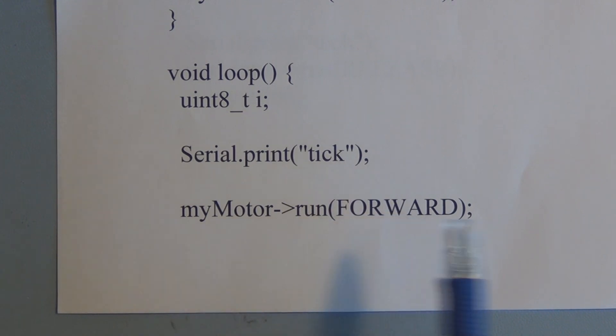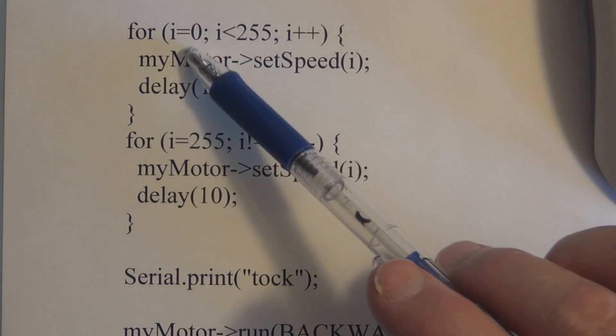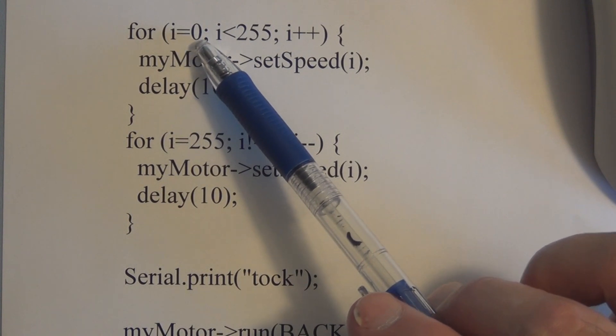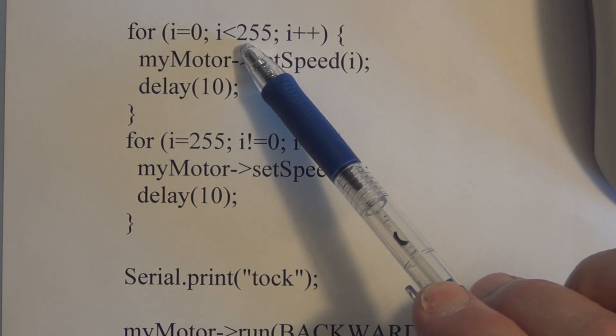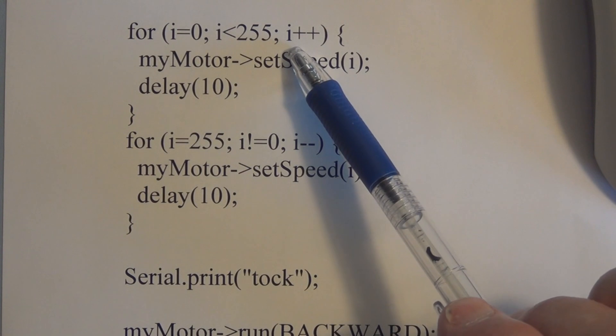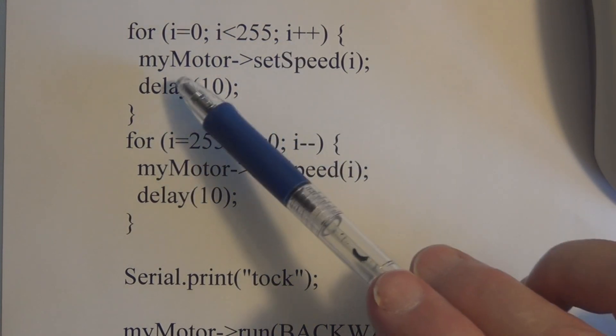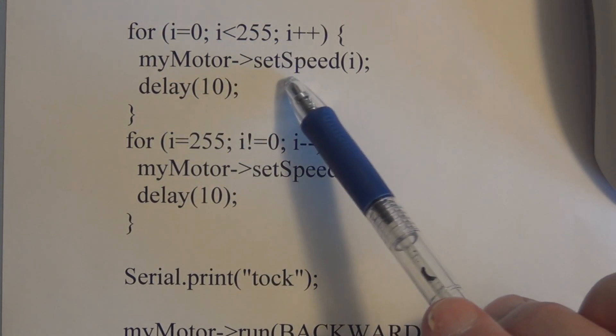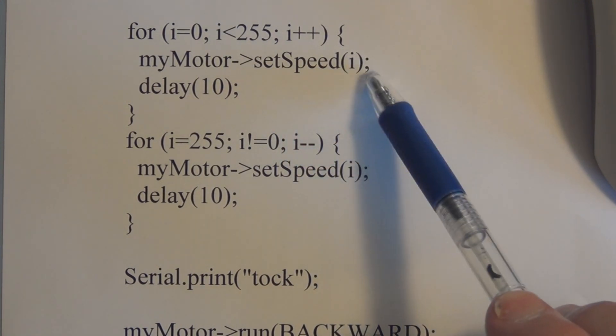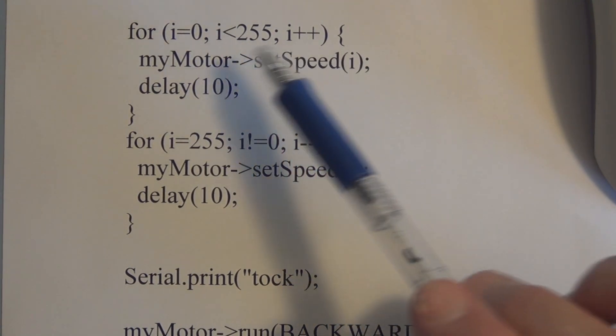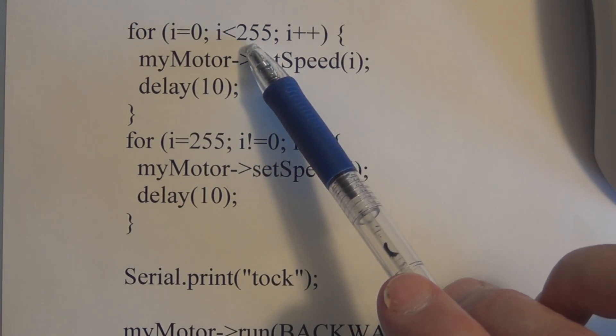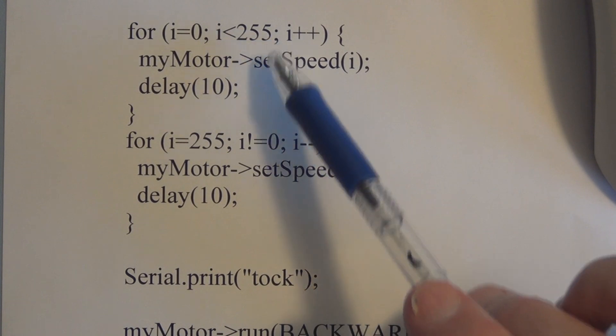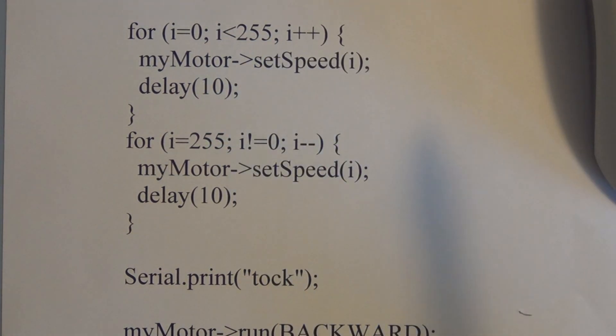Tick tock, tick. So we start off by running forward. So here's a for loop and we're initializing i equal to 0, and for i less than 255 we increment i and we set my motor to set speed i, so we start off at set speed 0 and then increment as long as i is still less than 255. And then we have a delay of 10.